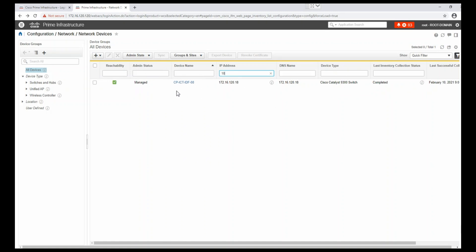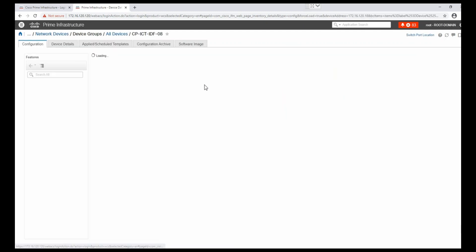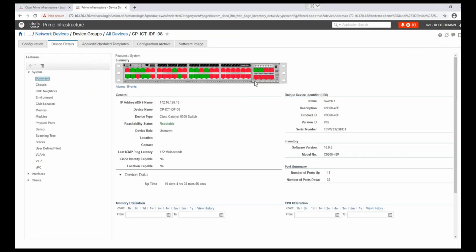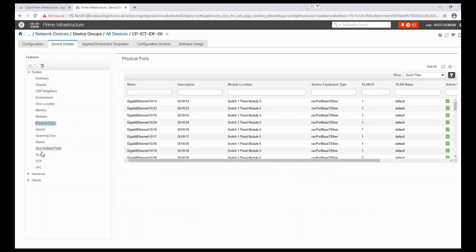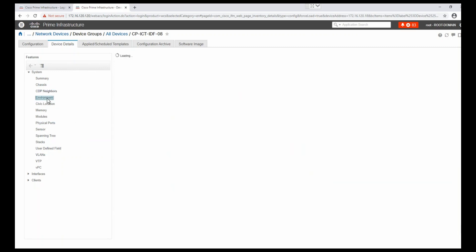The device is now turned to 'Reachable' and the admin state is 'Managed'. Even though we never specified a device name, it was automatically gathered. Synchronization is now complete. We can click on the device name to find full detailed information: interfaces, device detail summary, which ports are connected, up or down, device name, model number, physical ports, VLANs, CDP neighbors, environment, VTP, vPC, and all interface information — all visible here on Cisco Prime. Hope you understand how to add devices and create a credential profile. If you like this video, please press the like button and subscribe to my channel. Thank you for watching.